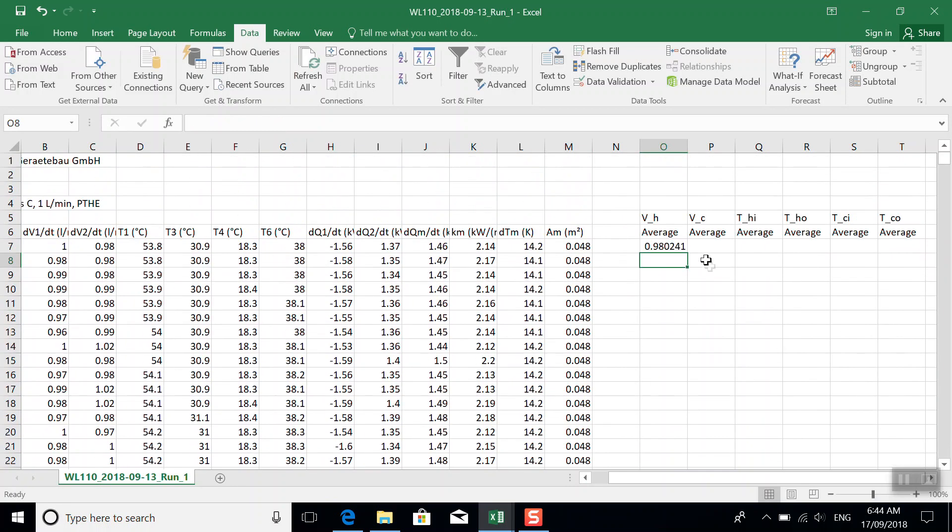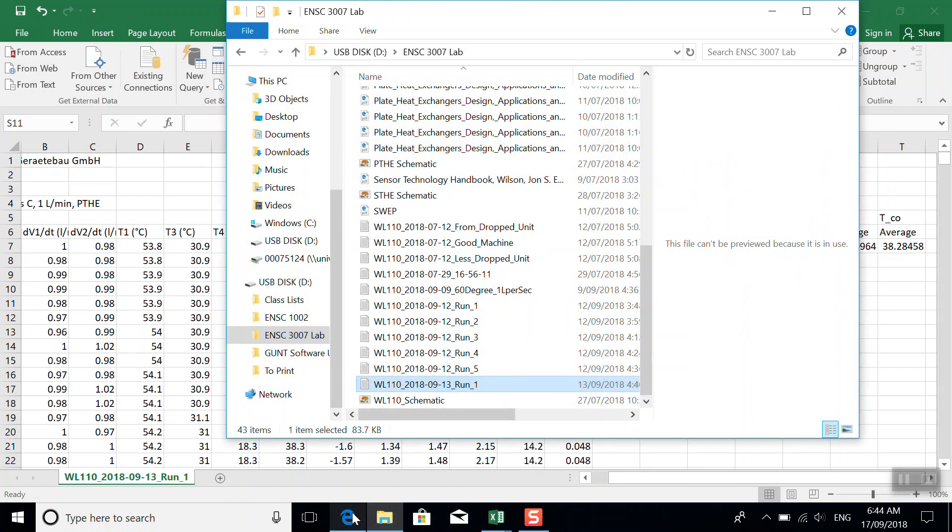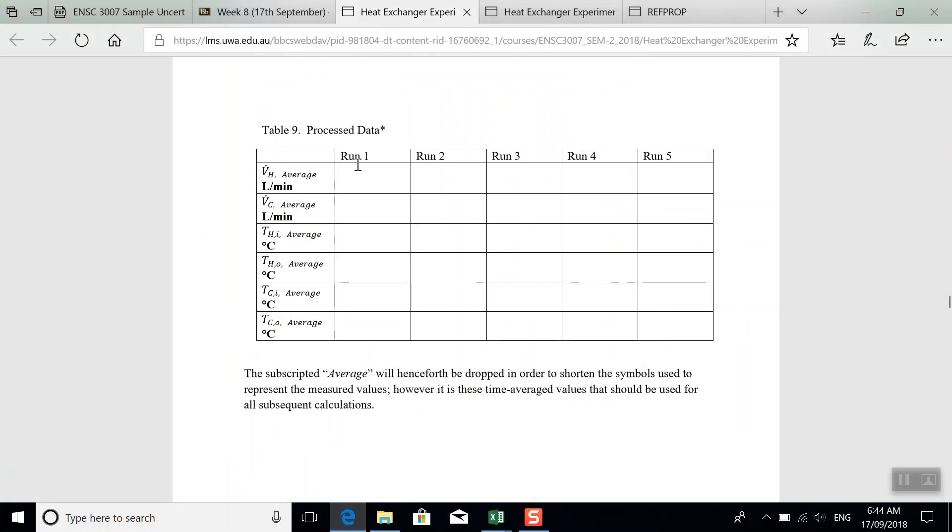So drag that across and now we've calculated the average for all of our measured values. So for this run, we have everything that should go here into table nine for a single day to run.